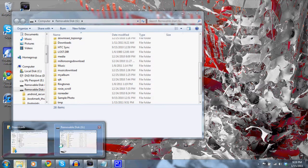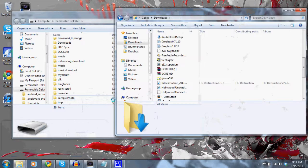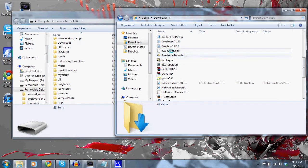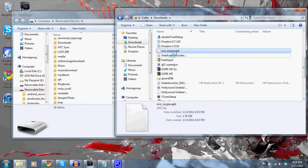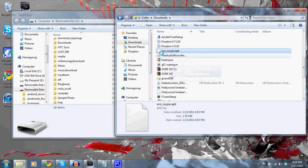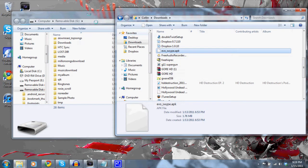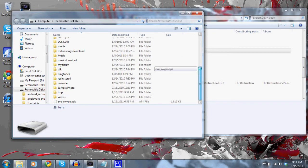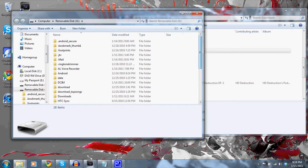Take the file, wherever it is that you downloaded it to. It should be evo-swipe.apk. Take the file and drag it onto the mainframe of your removal disk, G, I think it should be called. Okay, once you do that, you want to go ahead and remove the phone.